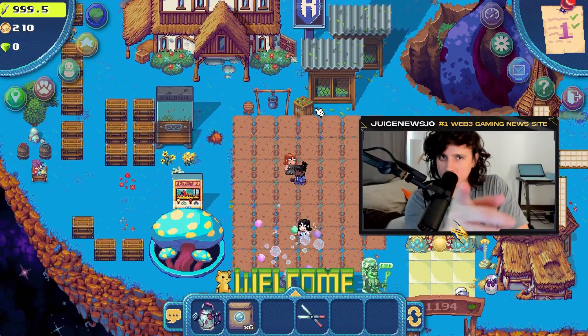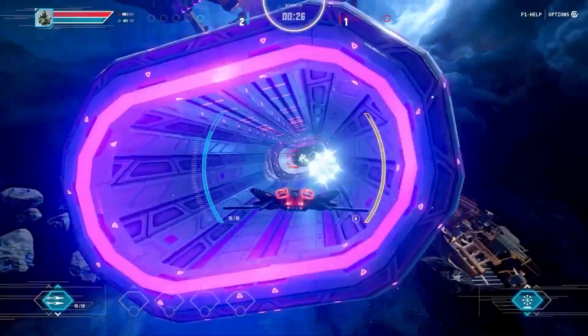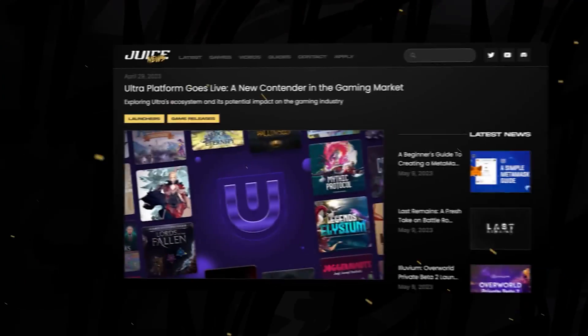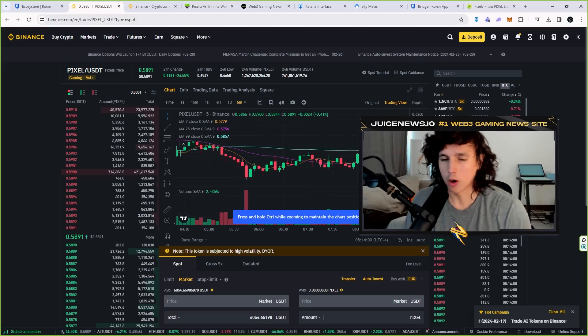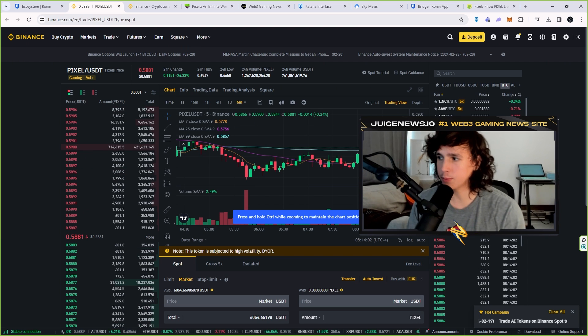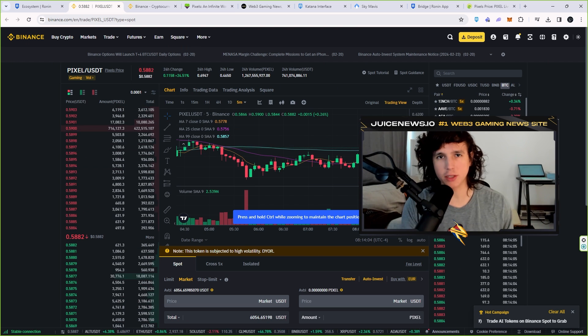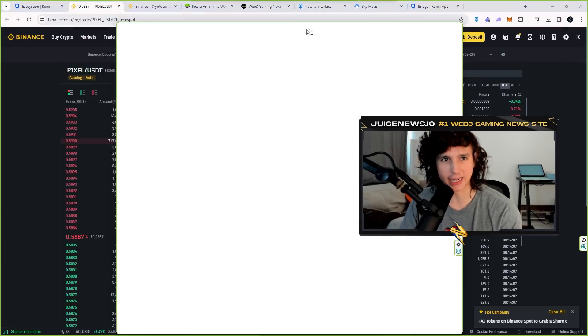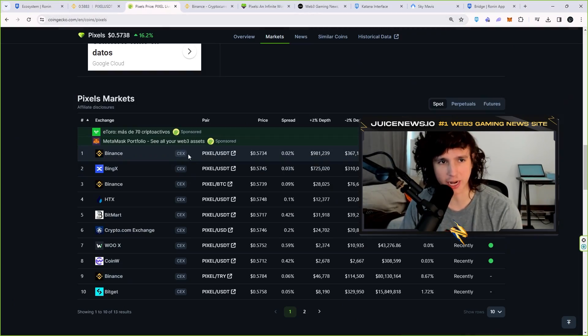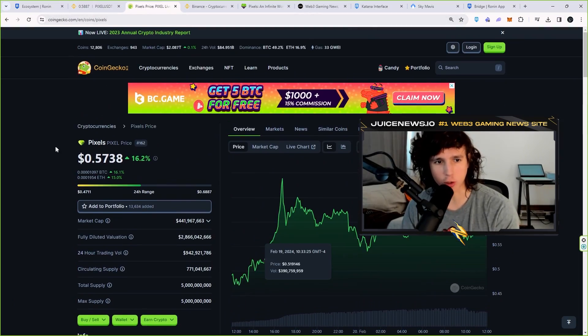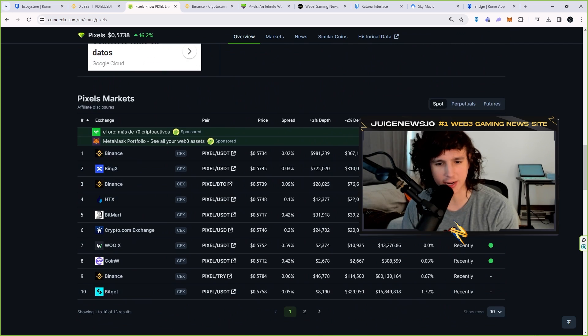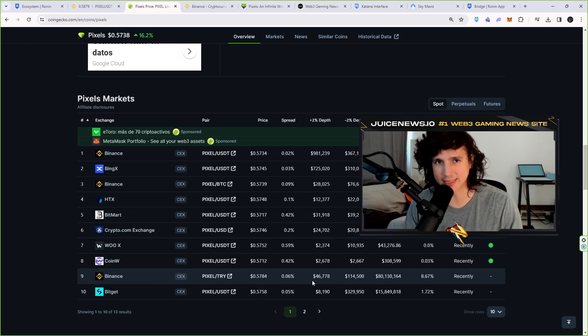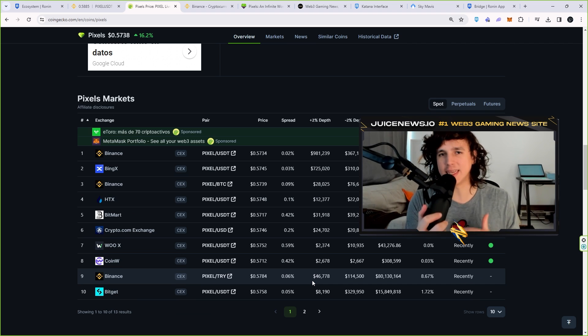Okay, so buying the token is actually fairly simple. You can buy the token in any exchange that has it available. If you guys want to get a list of exchanges that have it available, you can actually go to CoinGecko right here, go to the PIXEL token, scroll all the way down, and you can see a list of exchanges. The best one right now is Binance.